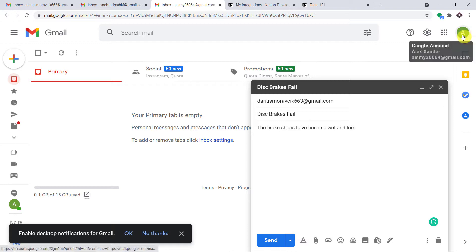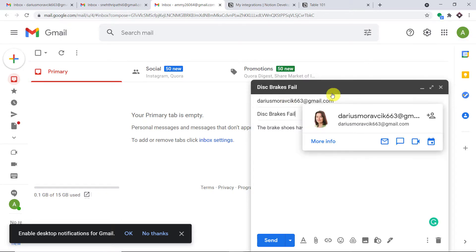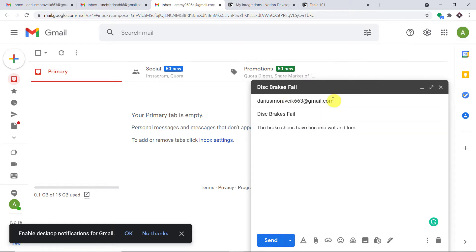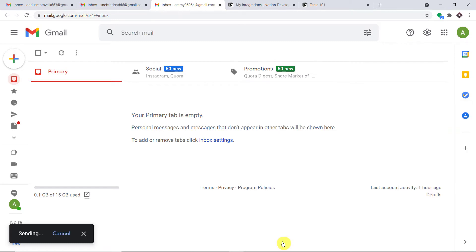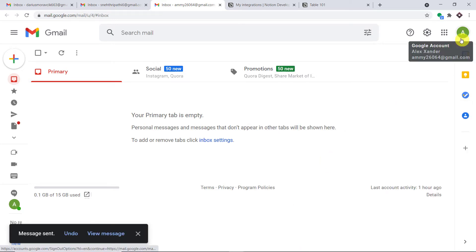Alexander with the email address amy26064 at gmail.com is sending an email to derismoravik663 at gmail.com. The email has been sent.